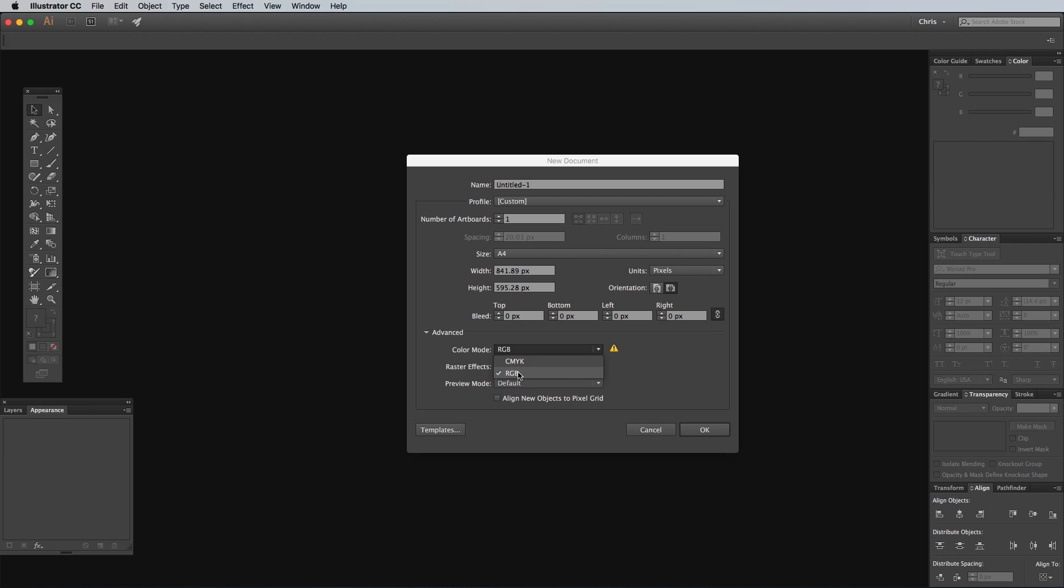We'll be using some effects such as outer glows and drop shadows, so one important step is to ensure the raster effects setting is at 300ppi.